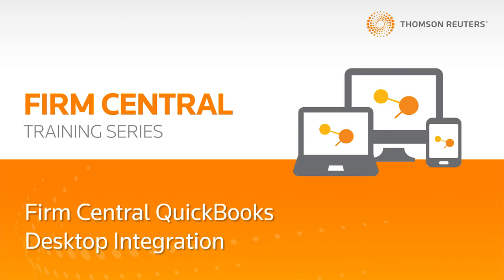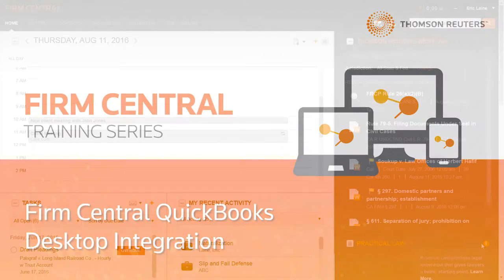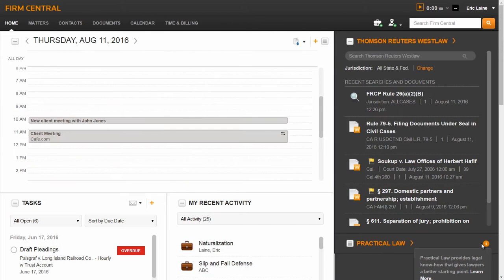Today I'm going to show you what the integration and syncing process between Firm Central Time and Billing and QuickBooks Desktop looks like.